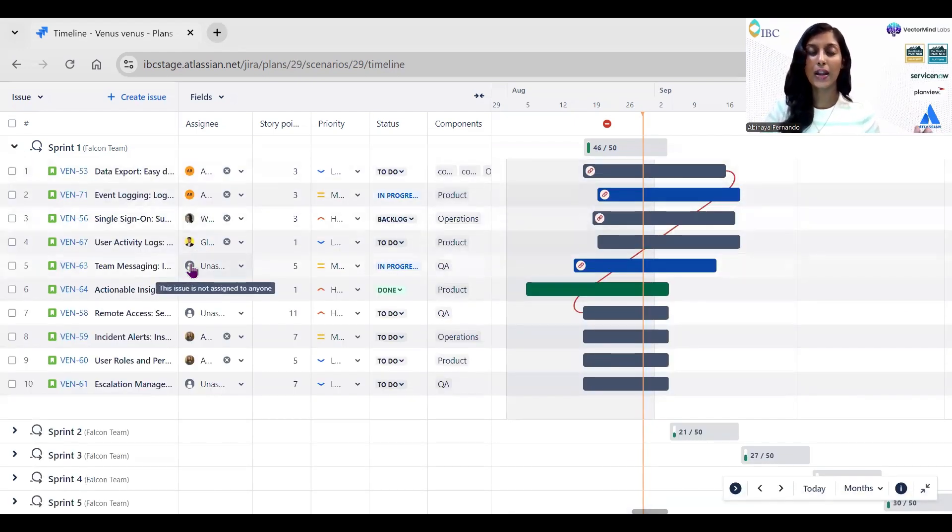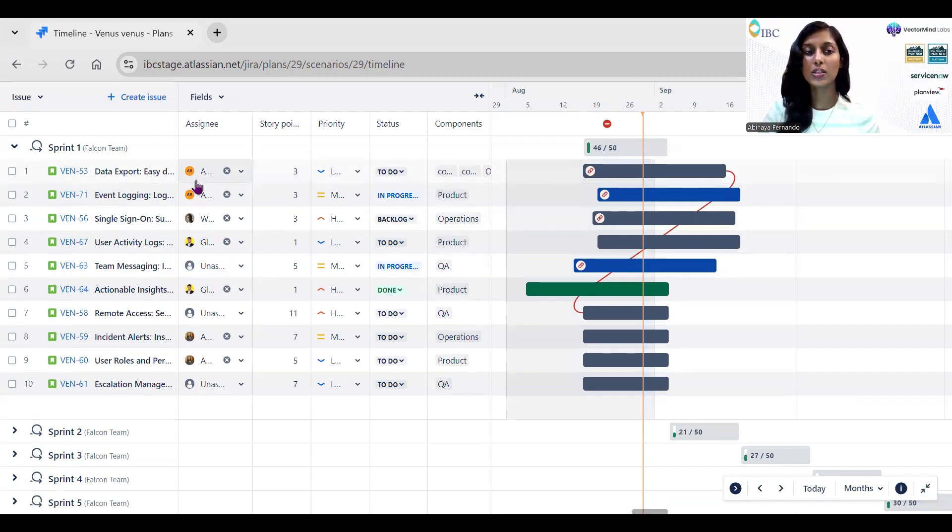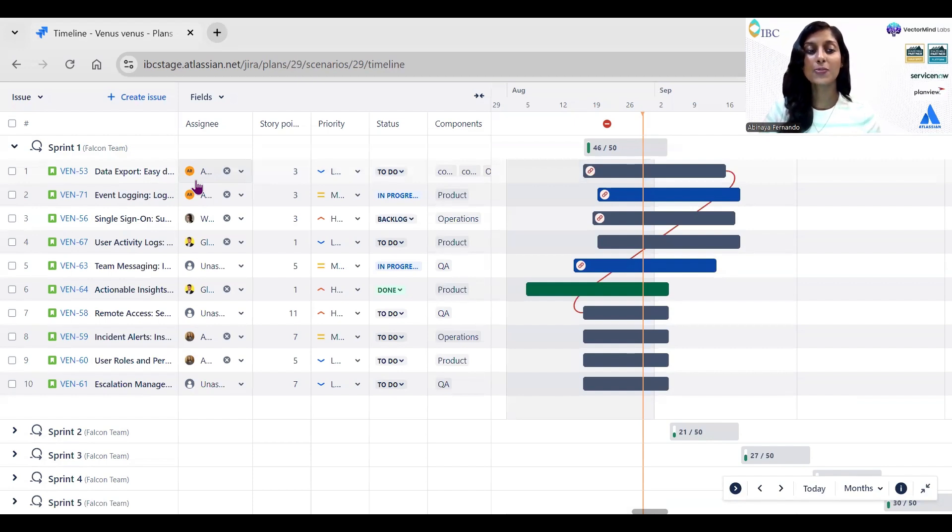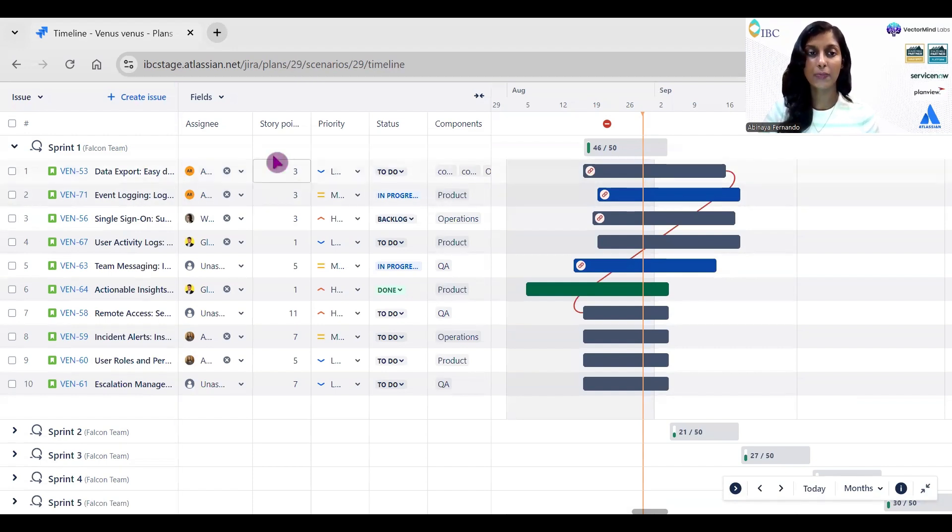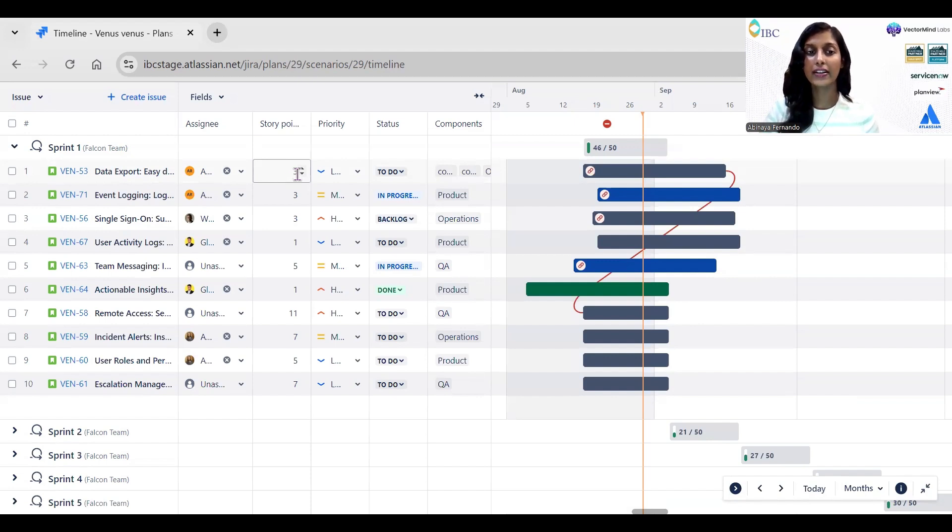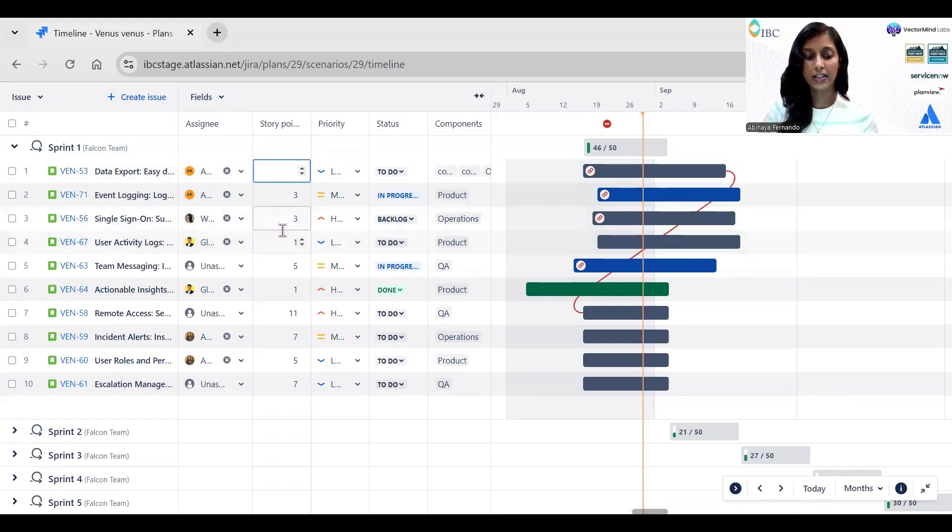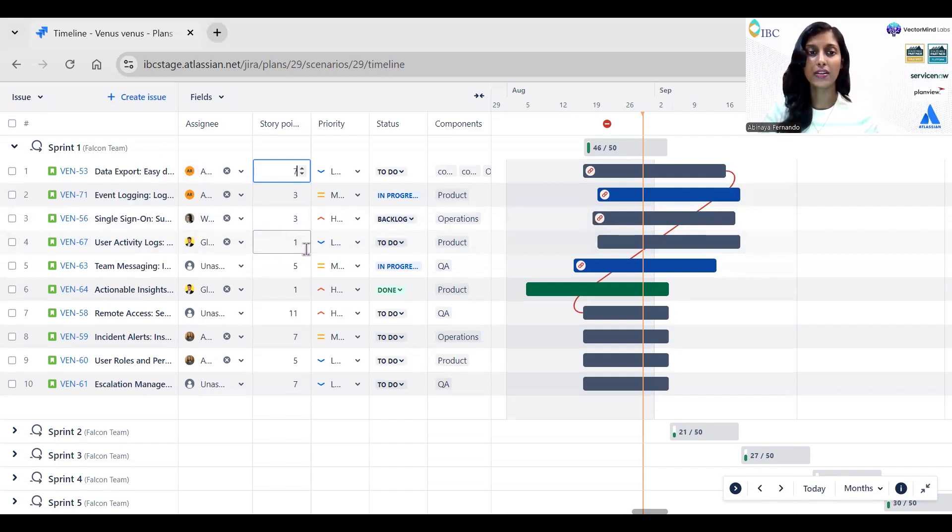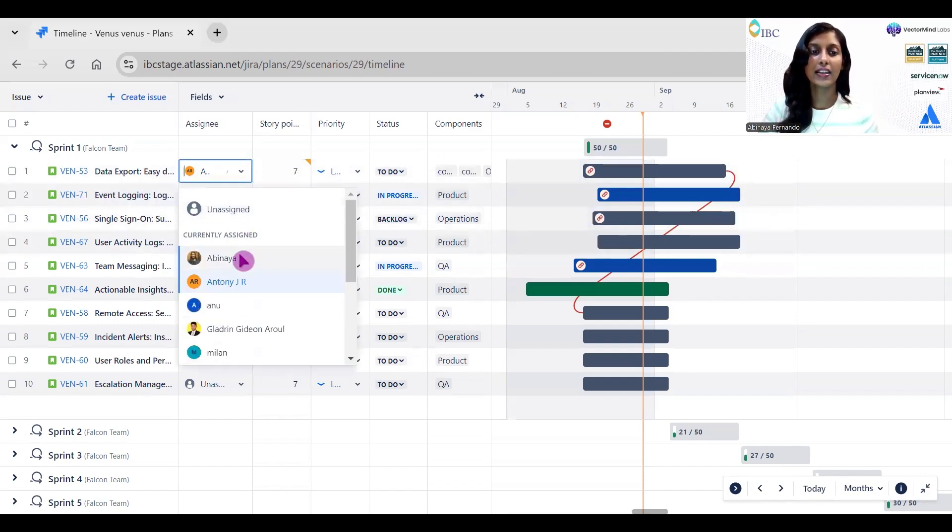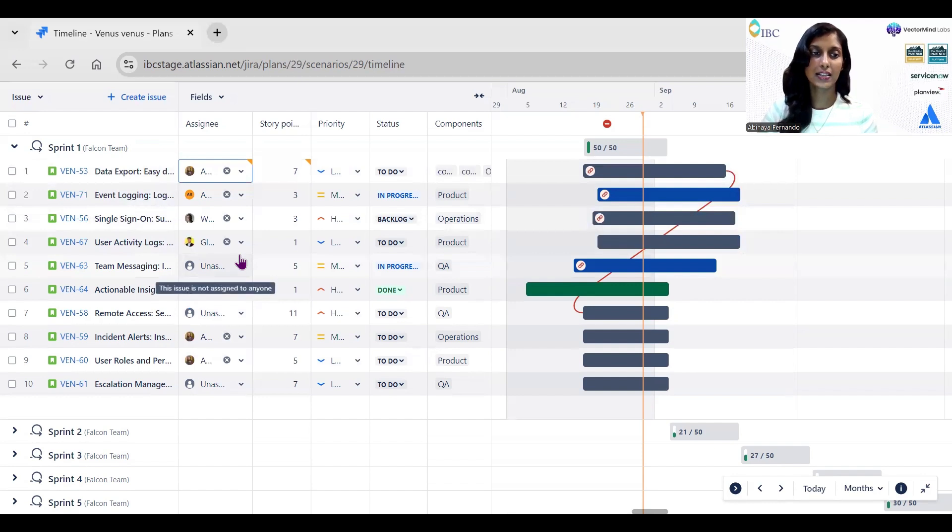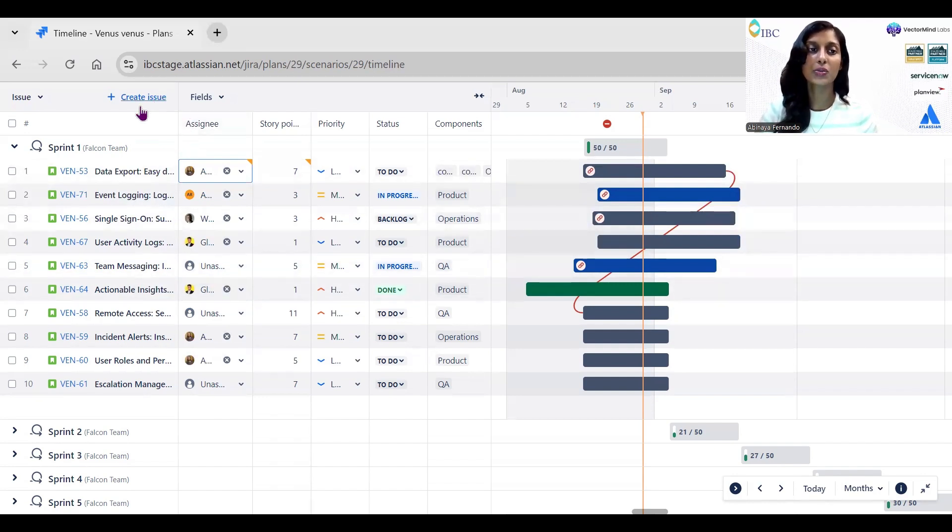For example, now if you are doing sprint planning, you wanted to add the story points, assign it to a specific person, and split the stories into tasks if needed. Also, you can create stories. In this plan view, it is inline editing, so you can always edit the values from here. For example, if I wanted to change the story point to seven, I can add it from here. If I wanted to change the priority, you can always change it. If I wanted to change the assignee, I can always change the assignees.